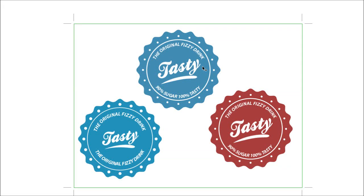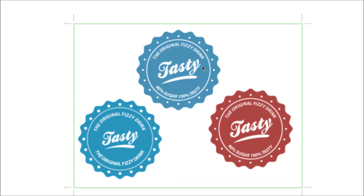Hi there and welcome to my first Illustrator tutorial. Today I'm going to be showing you how to make these little retro badges that look like little bottle caps. Pretty easy to do, just need a basic understanding of Illustrator. Let's get to it.